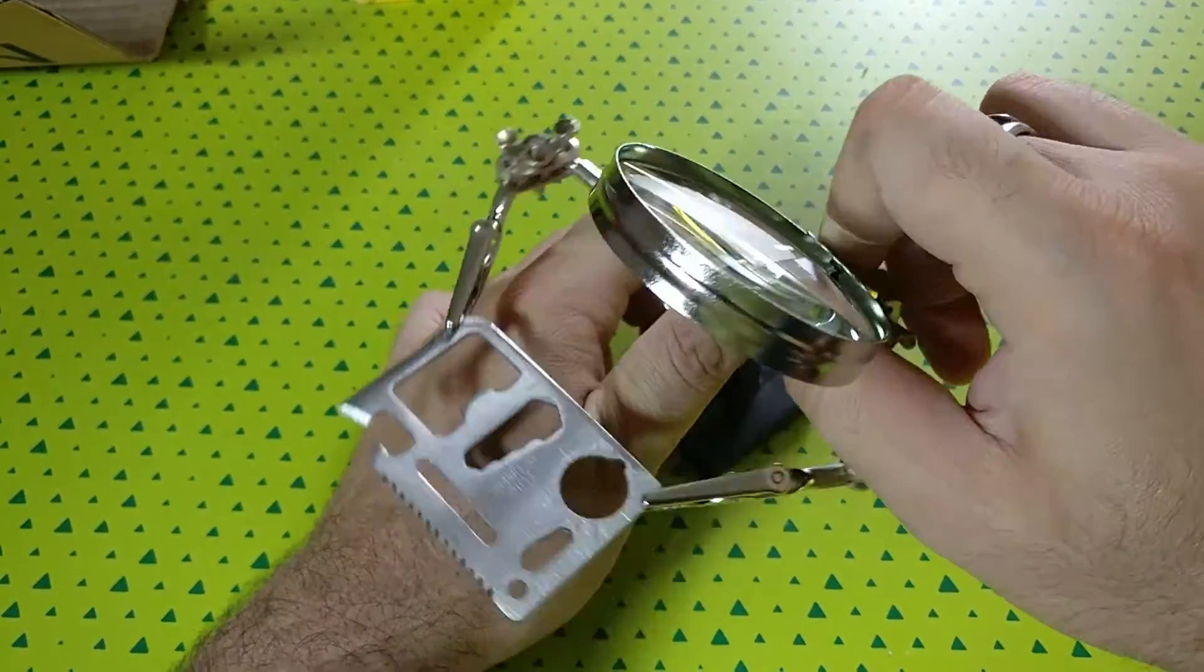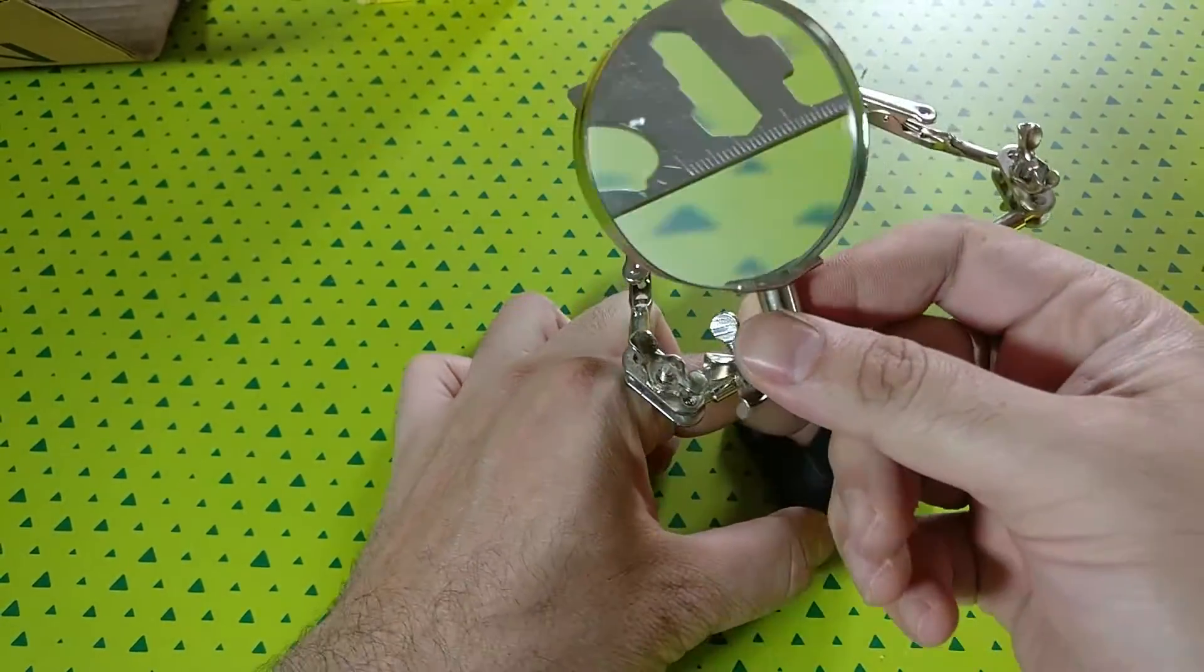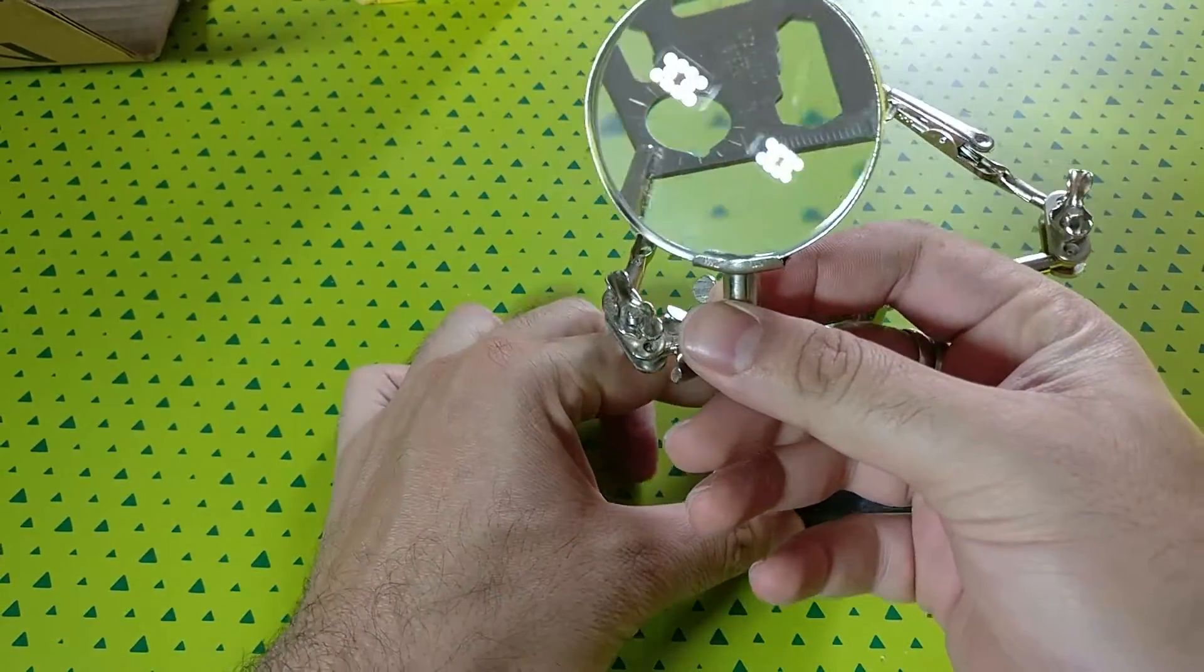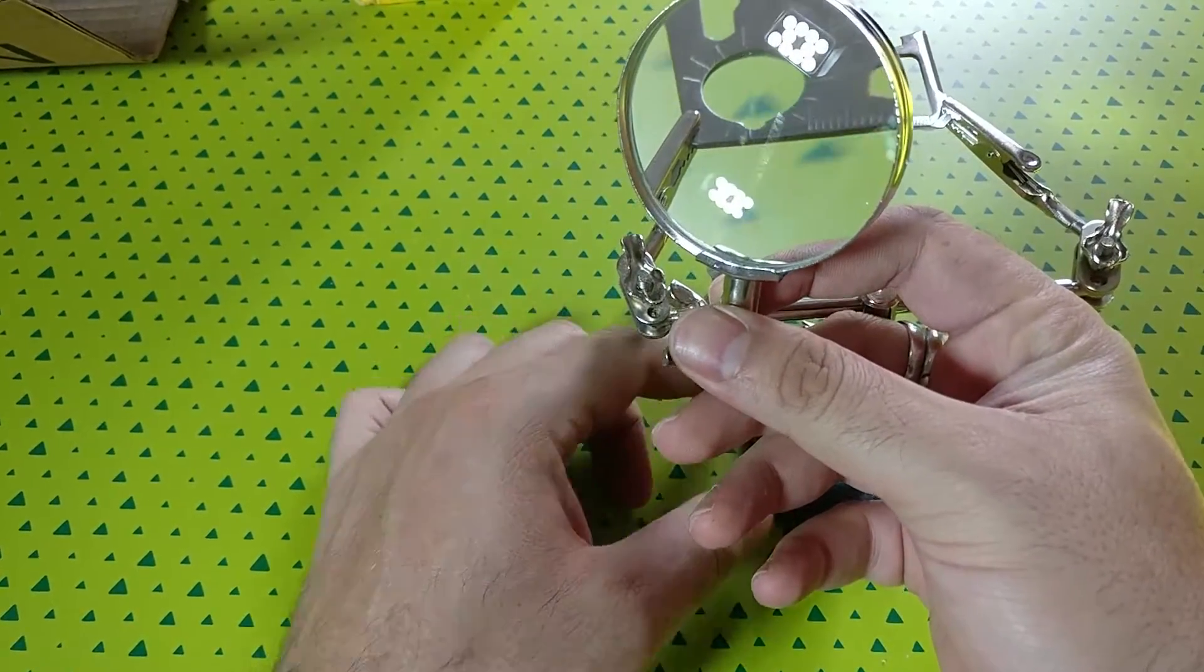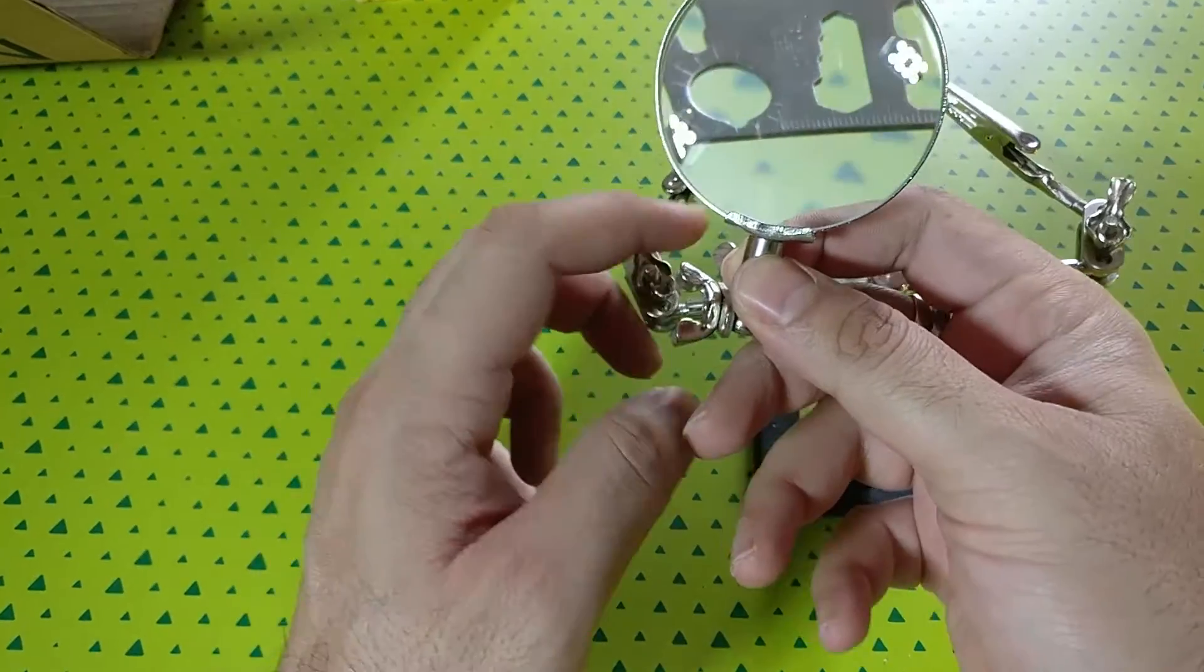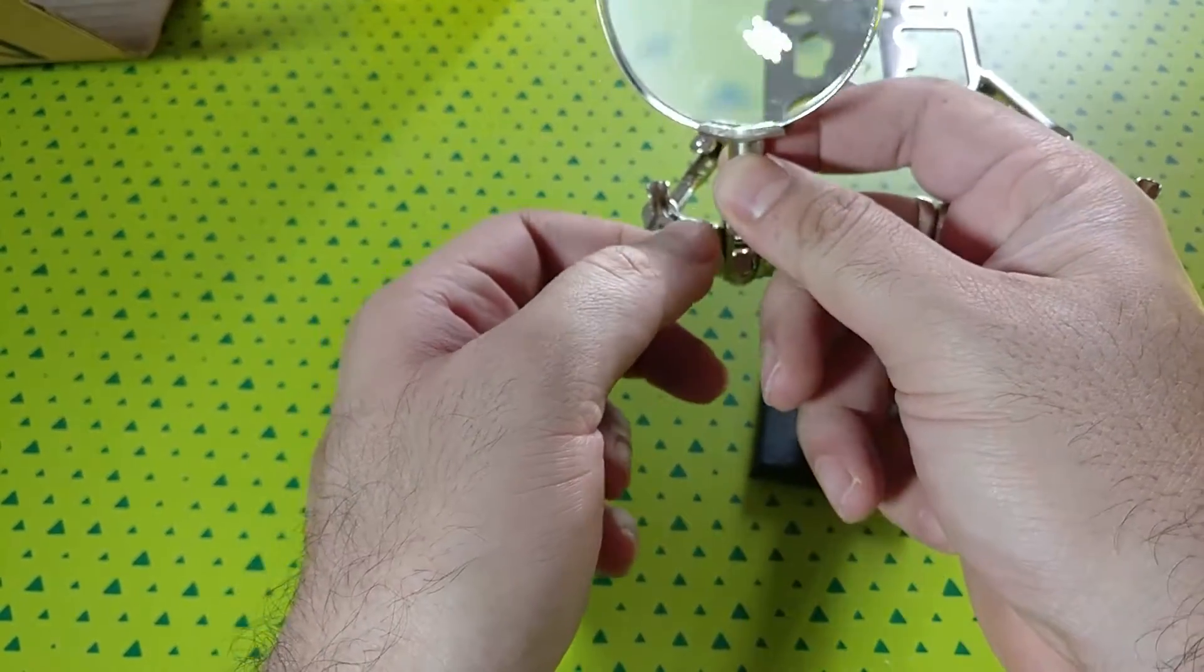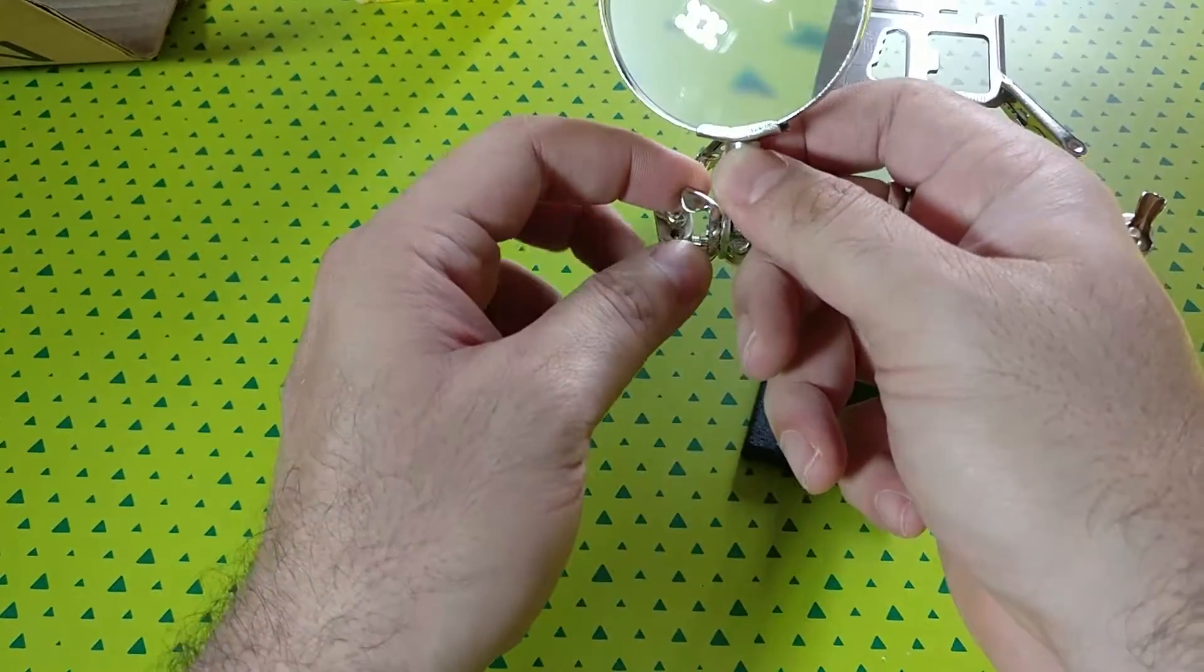There you go. So once you put everything firmly tightened, it should help you do your work easily. And the lens is pretty good too, so there's no problem with that.